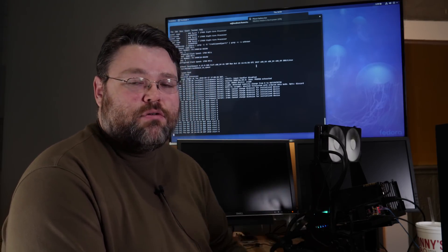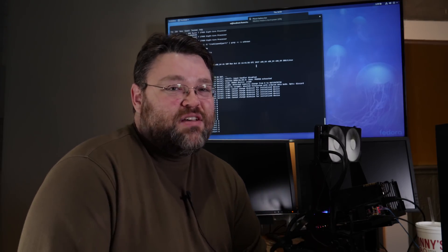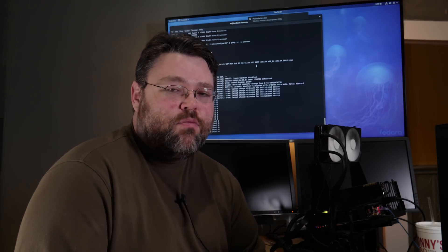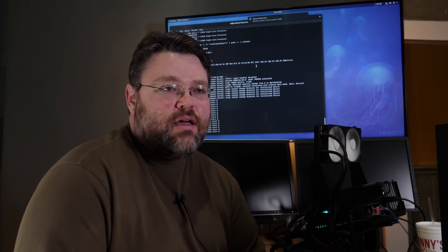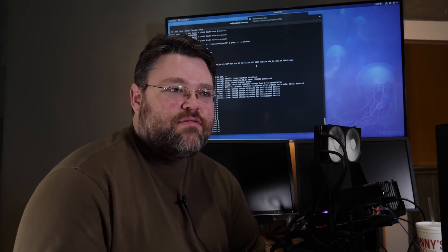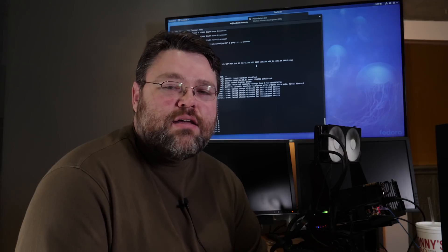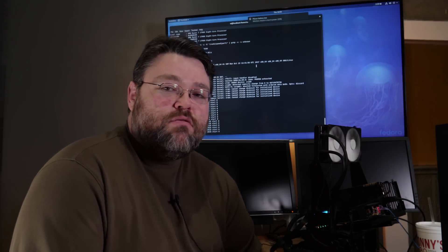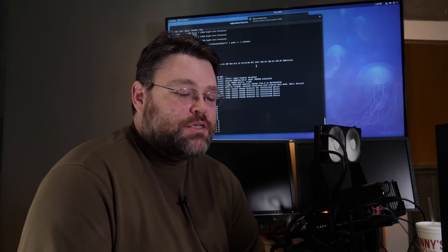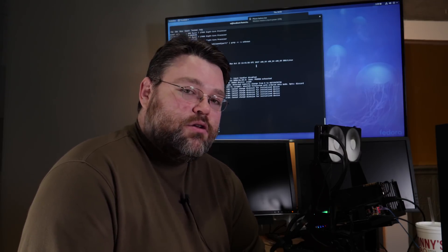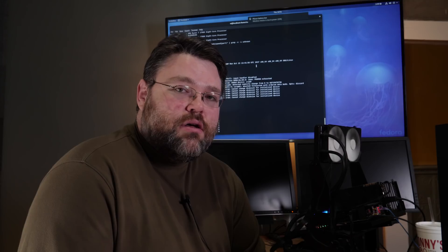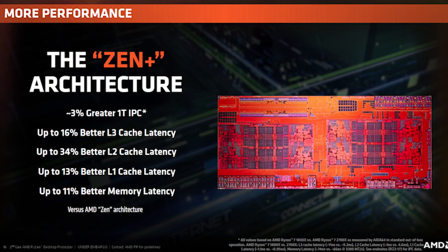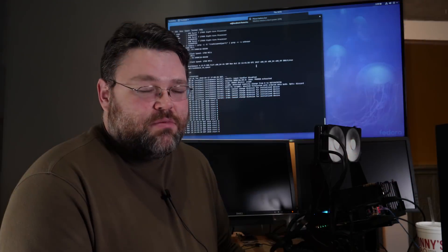I've been testing on Fedora 27, with kernel 4.15, 4.16 and 4.17 sort of the release candidate, and I'm happy to report basically everything works. A lot of the new features on the X470 chipset, at least the advertised ones from AMD, things like StoreMI and some of the other features, not really going to be applicable for Linux people.